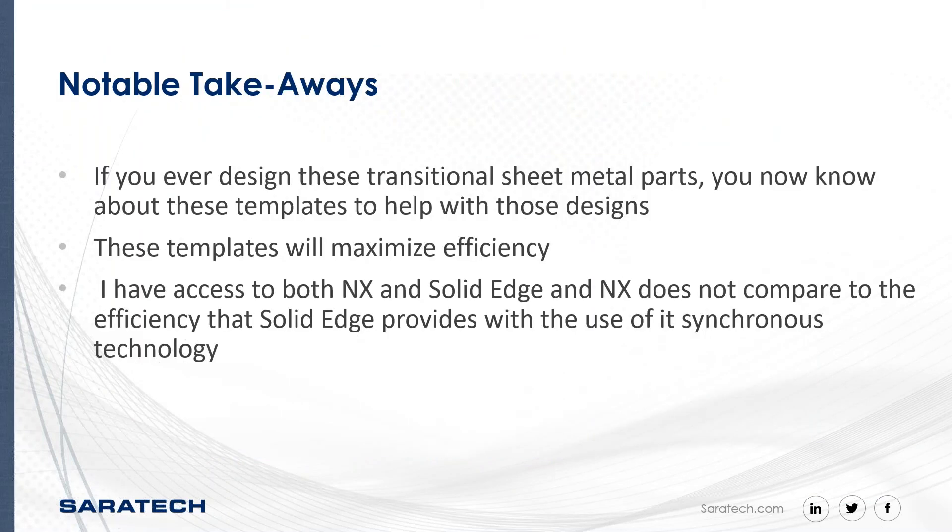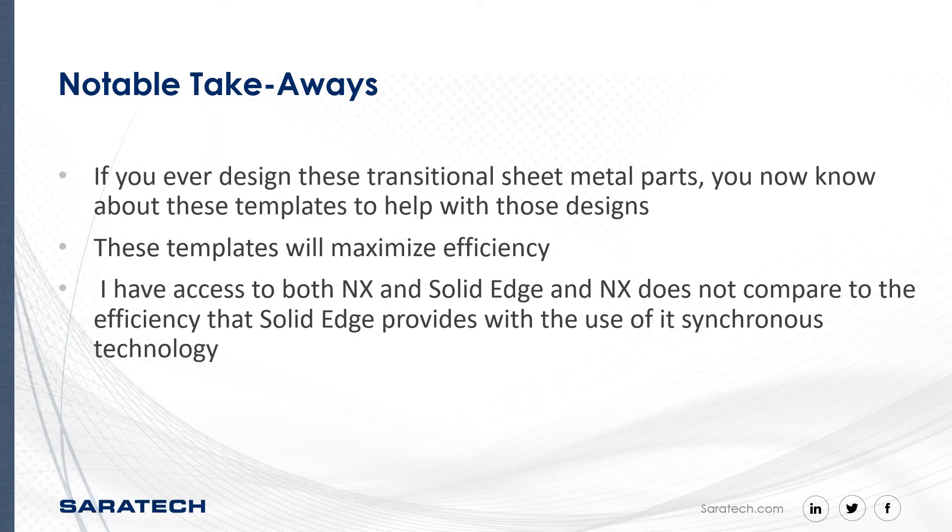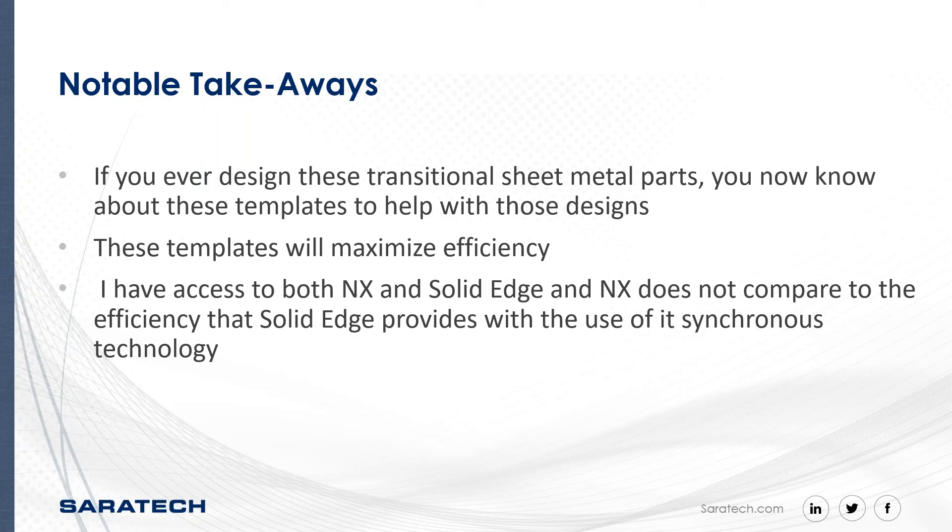Now some notable takeaways. I hope that after this presentation, you're able to use these templates and continue to use Solid Edge in the most efficient way possible. As engineers, we can be efficient in our design in the less amount of time with the use of templates and the features that I just shared with you in this presentation. These tips have helped me become faster when modeling and I enjoy it more because there are always more awesome features to learn as I go. I can say that having access to both NX and Solid Edge, I found that the synchronous technology allows me to be quicker when designing. Lastly, I would like to thank you for your time and if there are any questions, feel free to ask them in the next slide.